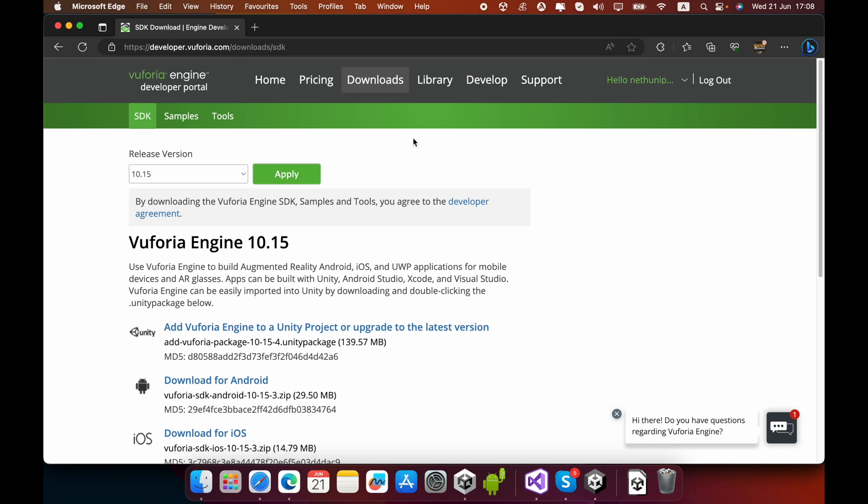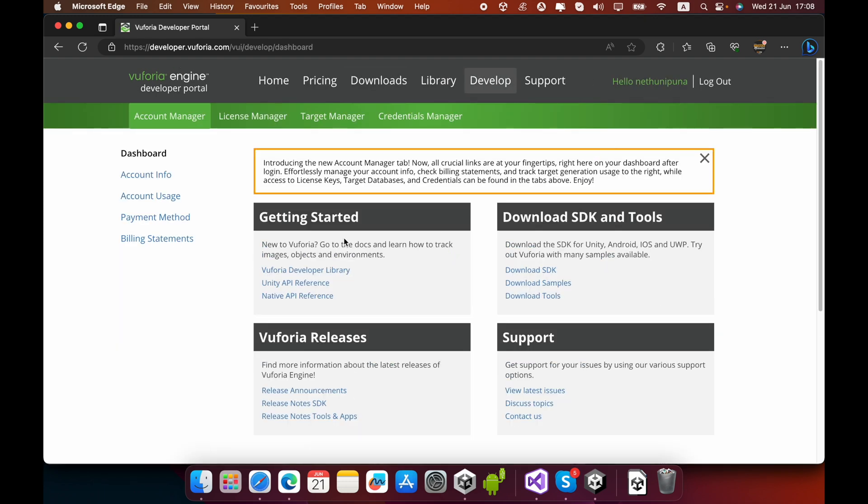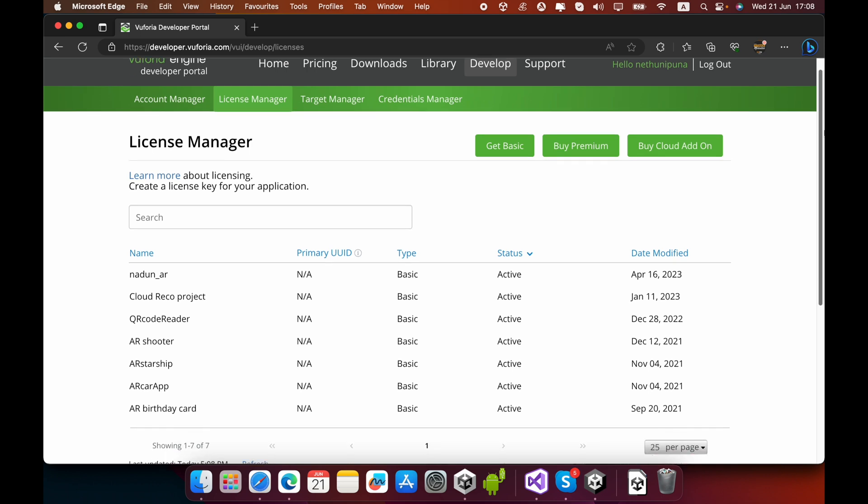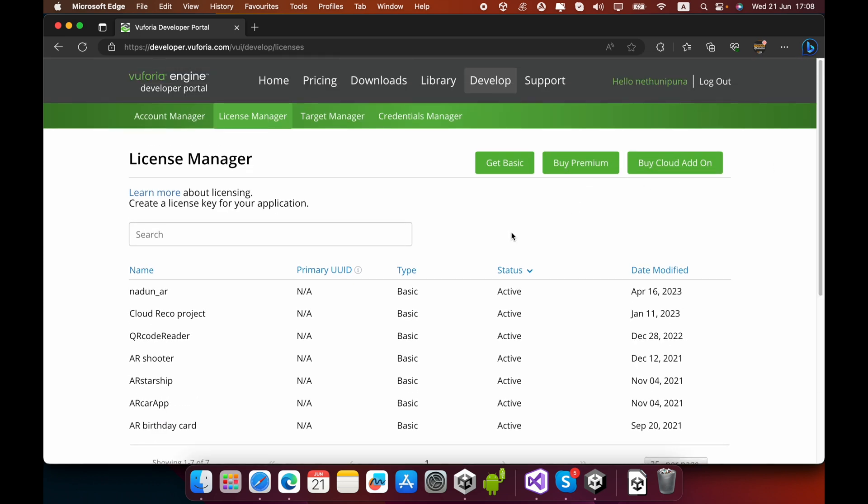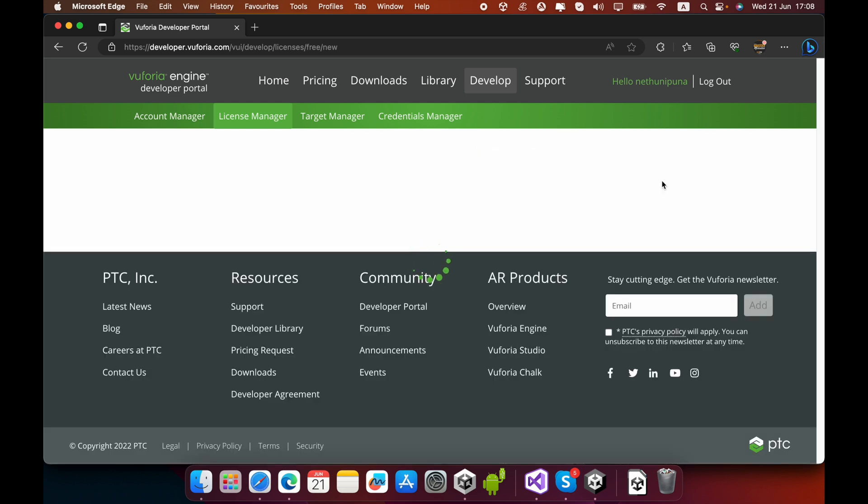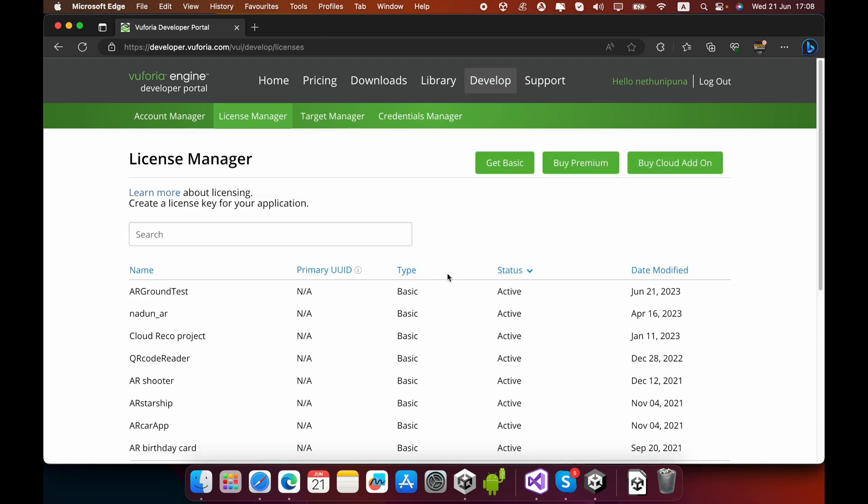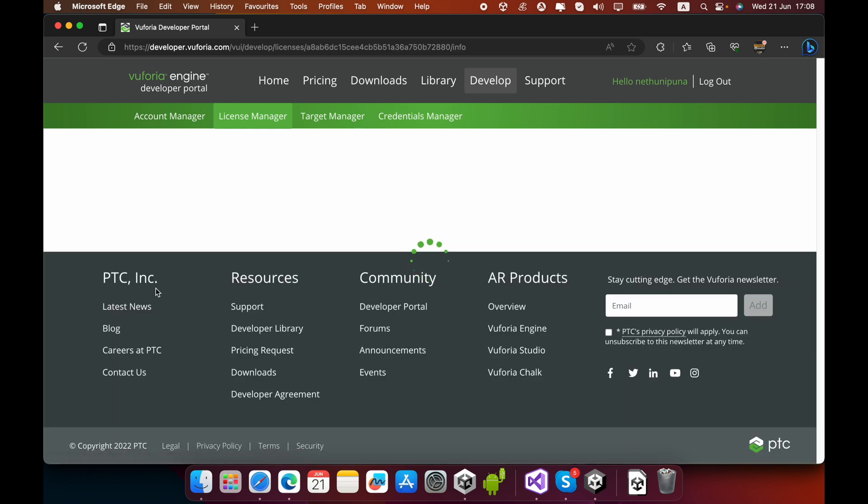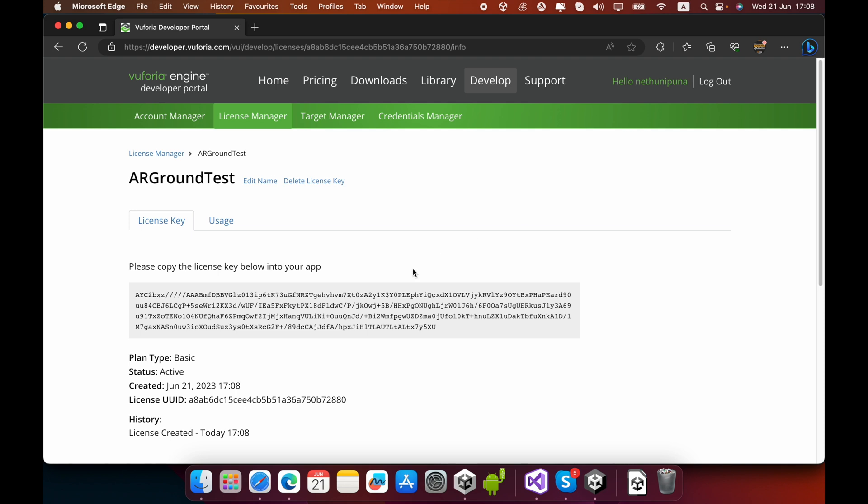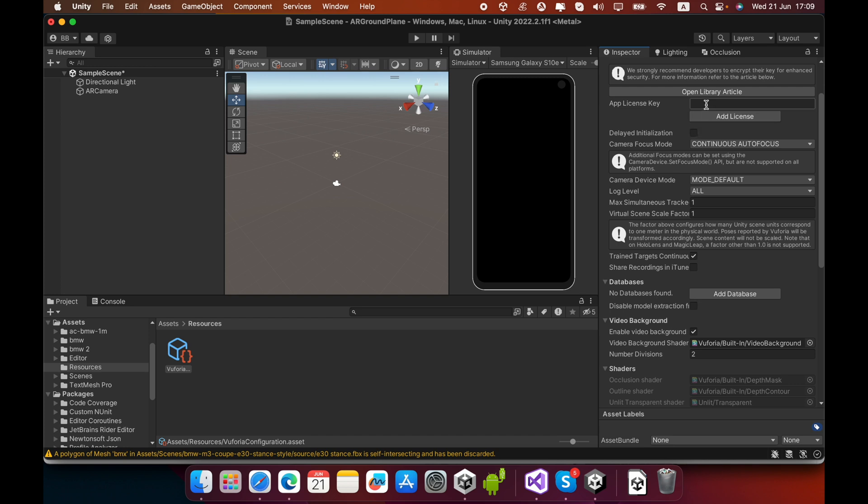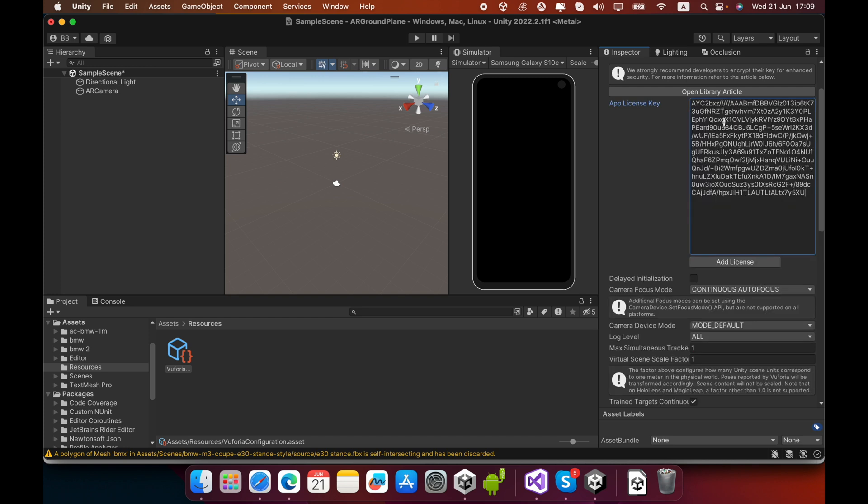Go to developer.vuforia.com, select the Develop tab, then go to License Manager. Create a new license by clicking the Get Basic button and give it a name. This is the product key - copy it, go to Unity, click the Open Vuforia Engine Configuration button, and paste your license key inside the App License Key text box.